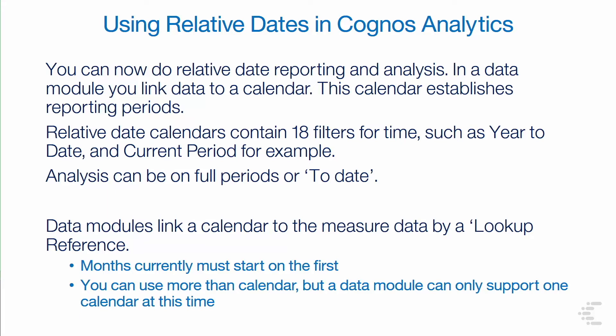The big thing you need to do is relate the calendar to the data. Currently, months must begin on the first day of the month. We ship the calendars as part of the example.